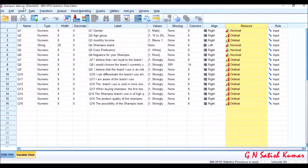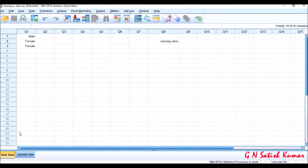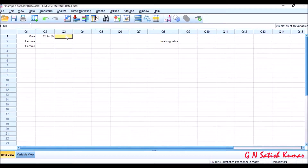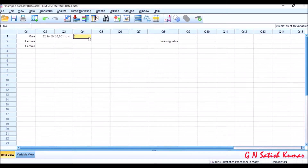Now my variable view is completed. Once variable view is completed, I can go to data view. Based on the questionnaire respondents' data, I'll enter the data here. I'll show the first data entry.